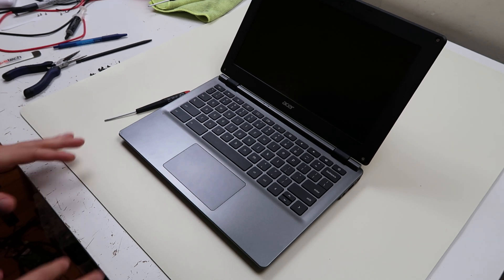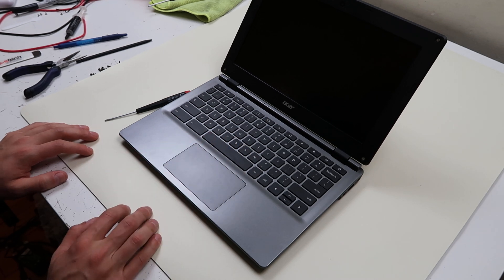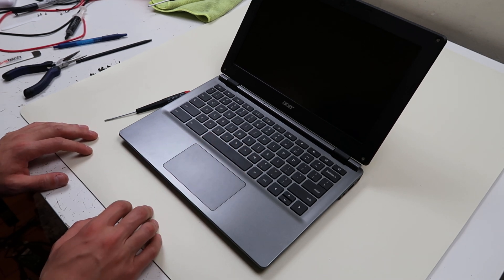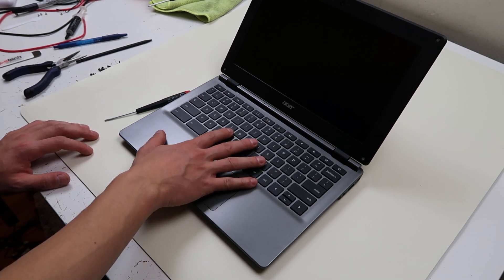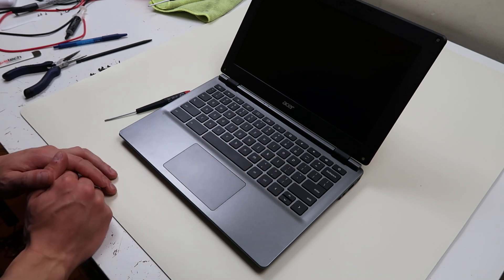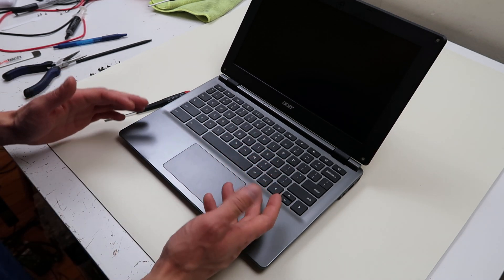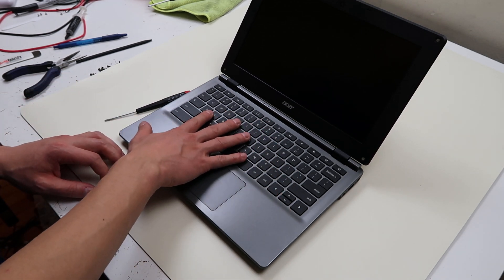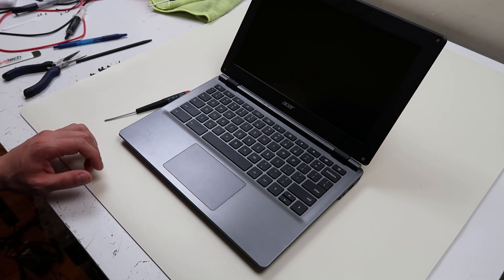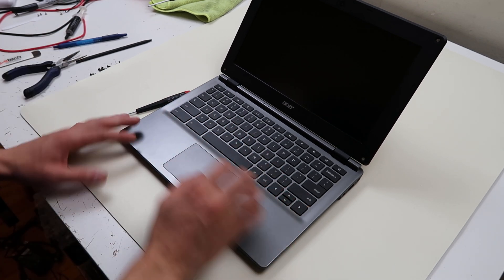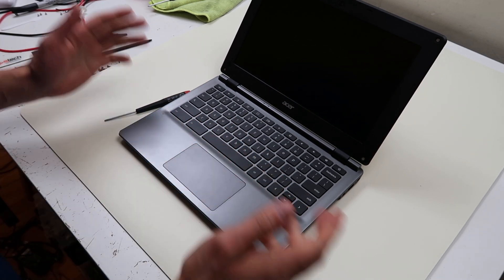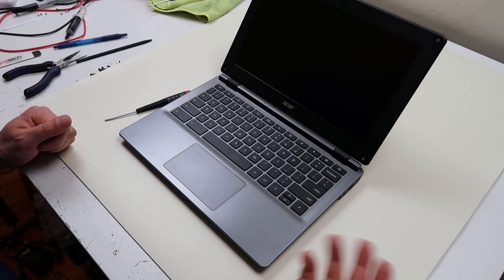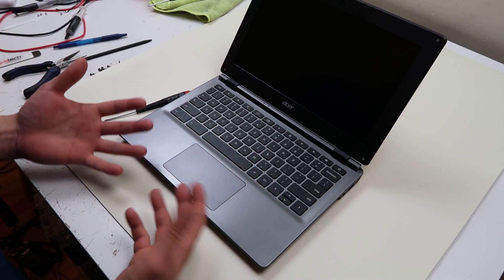We're going to show you how to replace a large key today. Many times it's better to replace a key on this model versus an entire keyboard, because if you lose a key, if one breaks, this keyboard is only held on by little plastic rivets underneath, not screws. So in order to take this keyboard up you have to rip it up, break all the rivets, and to put another one on it'll never be very secure.